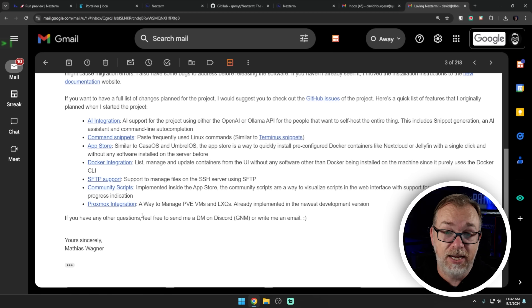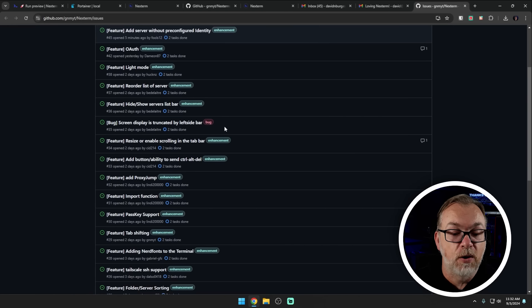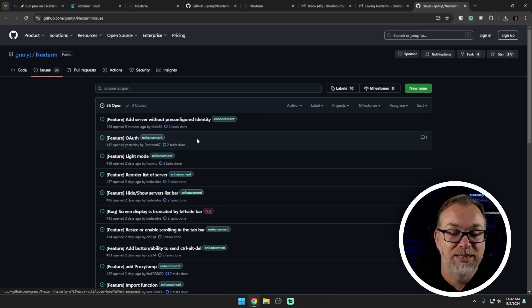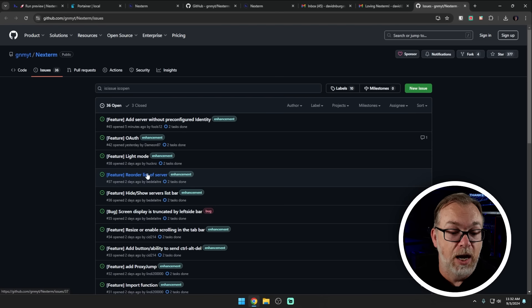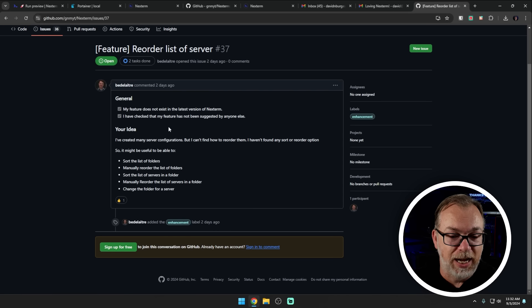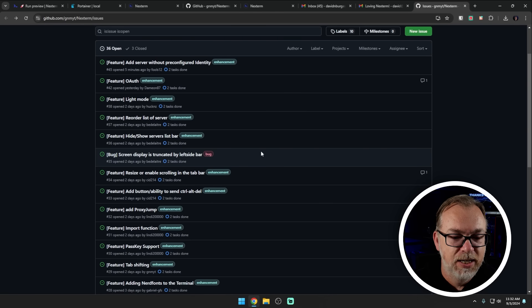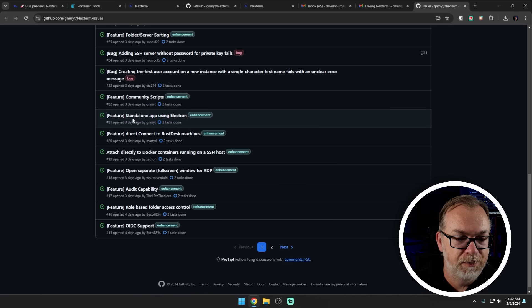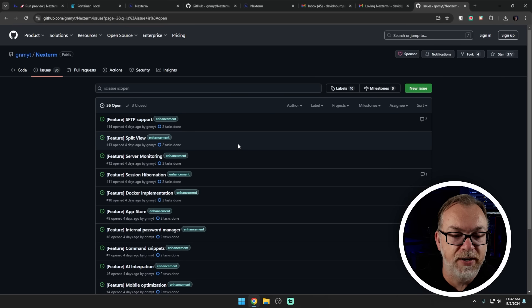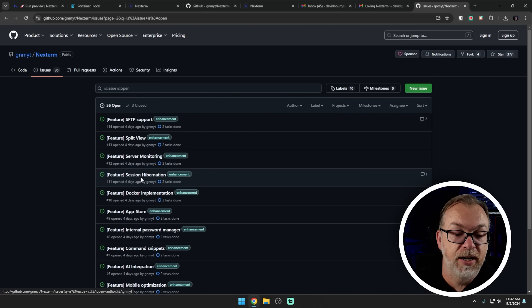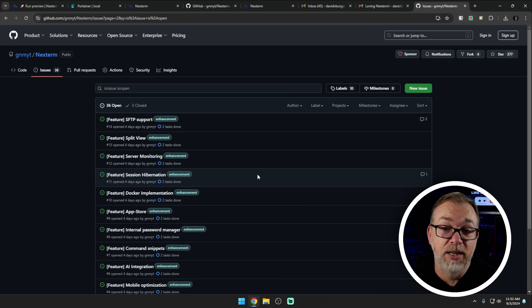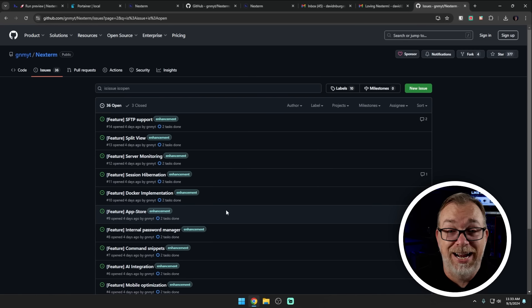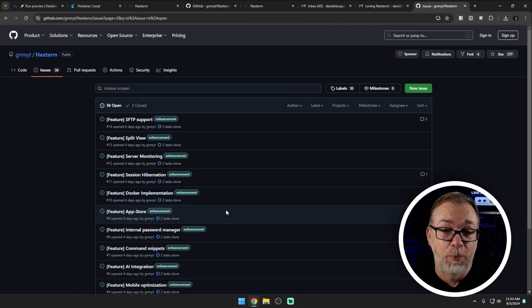But if we jump over here to the GitHub issues, there are 36 issues open with different things that the developer has said, look, this is stuff I want to work on. So I'm creating an issue for it myself. Reorder the list of servers, for instance. This is actually by somebody else, but yeah, this is something that I agree with. Light mode I don't care about, but that is me. Opened two days ago. Let's come down here. Standalone app using electron. So all kinds of cool stuff in here if you want. SFTP support, server monitoring, session hibernation, Docker implementation, all kinds of really, really good stuff in here that the developer himself put in as an issue. So there's maybe some accountability or saying, Hey, look, I know that we're going to want this. So I'm putting it up here so that you don't have to. So I know I'm aware of it already. I think that's great. But that is Nexterm again, links to everything will be in the video description.